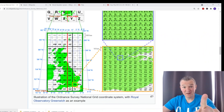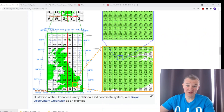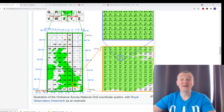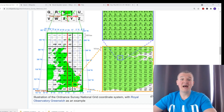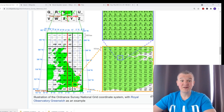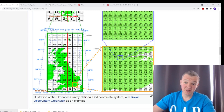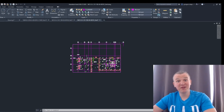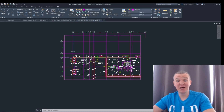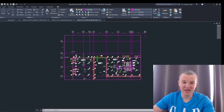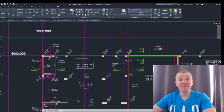I'm going to start from the British National Grid here and explain what it's all about with all these squares, and then later I'm going to jump into the CAD drawing and create a local grid, explaining how to do it step by step.